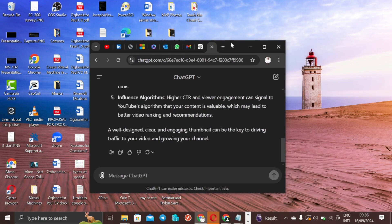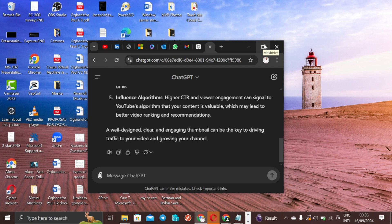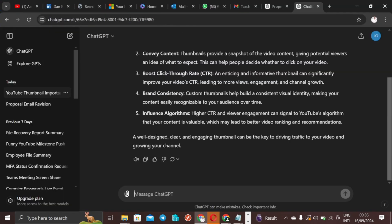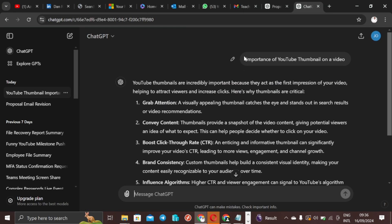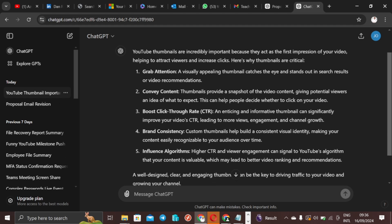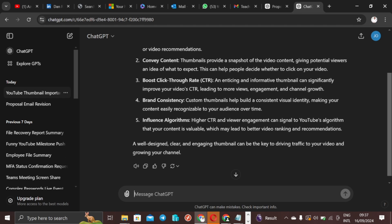Hi friends, a very good morning to you. Today I am going to be talking about YouTube thumbnails. I was just going through ChatGPT and I asked it a question to see what the importance of a YouTube thumbnail is to a video. It pointed out: grab attention, convey the content, boost click-through rate, bring about brand consistency, and influence the algorithm.